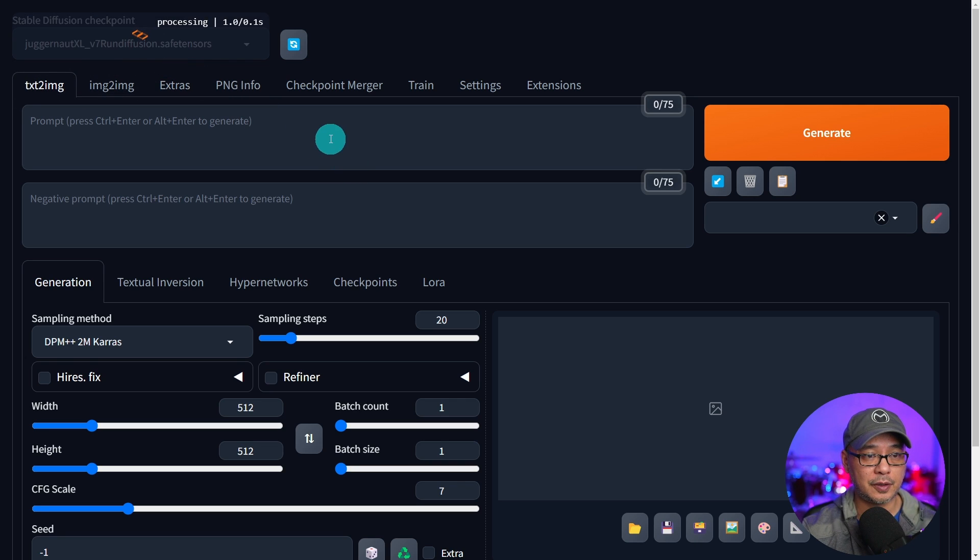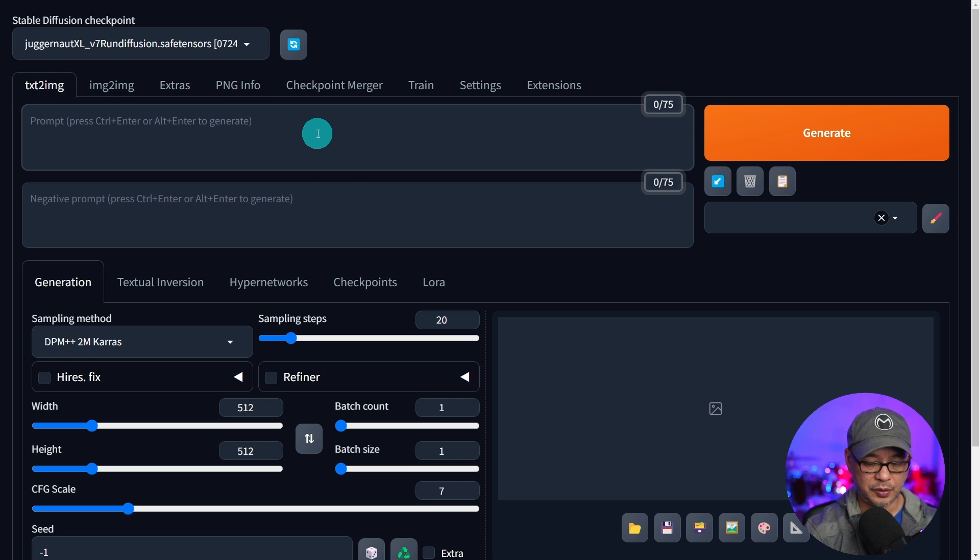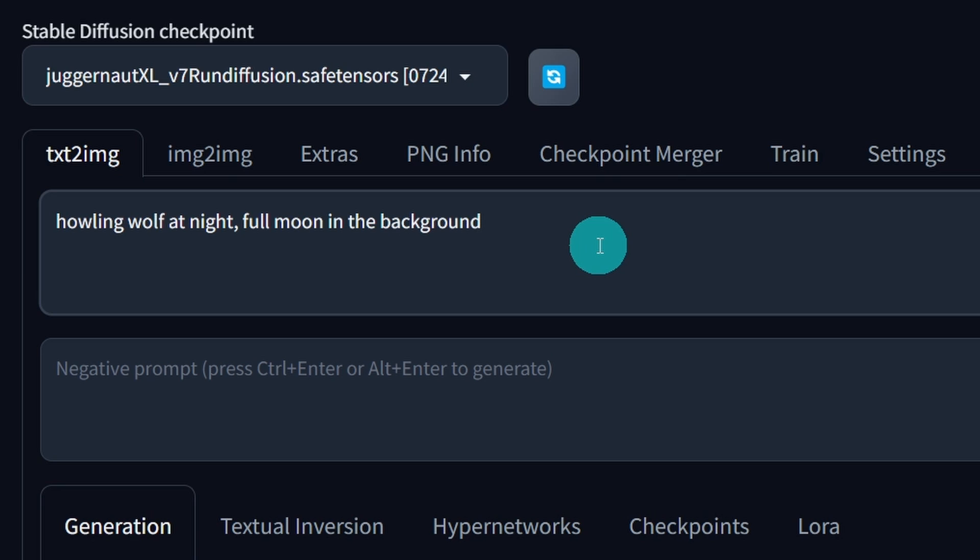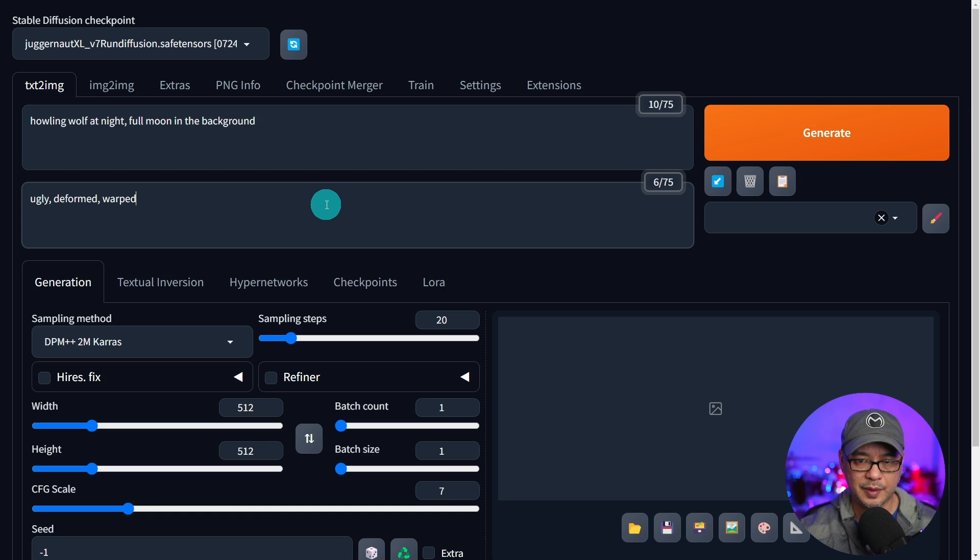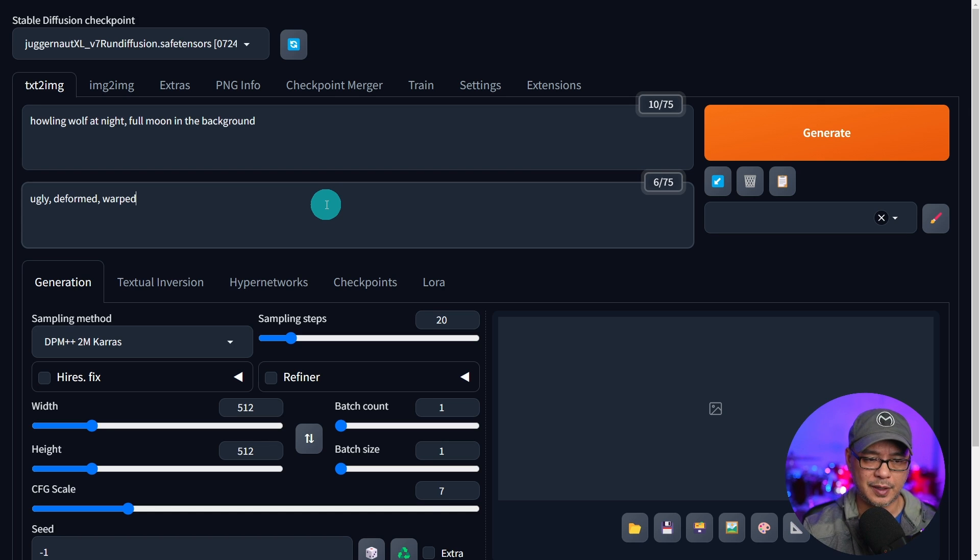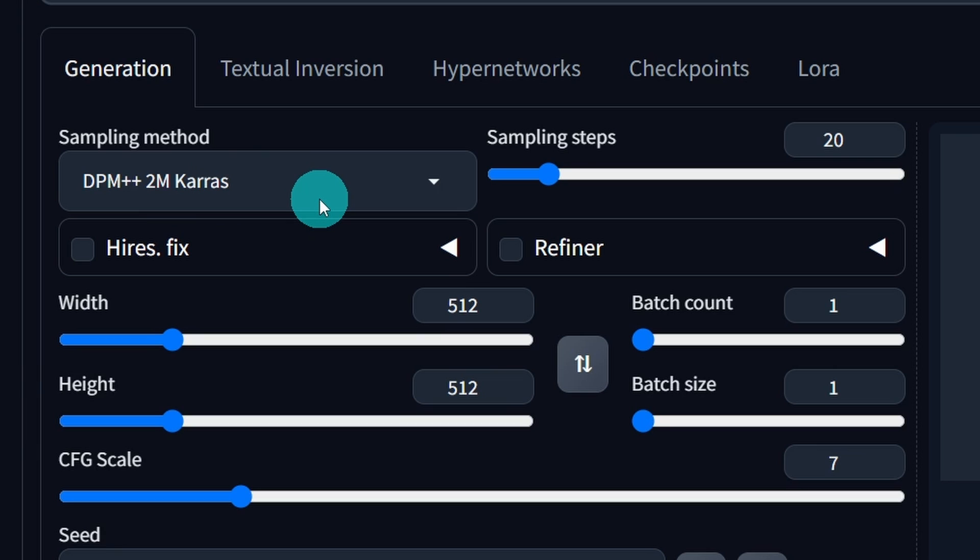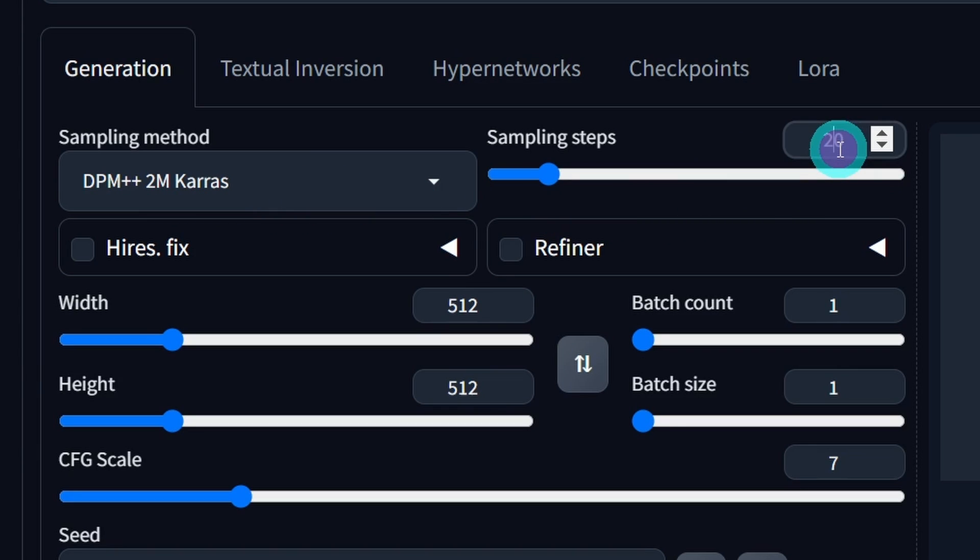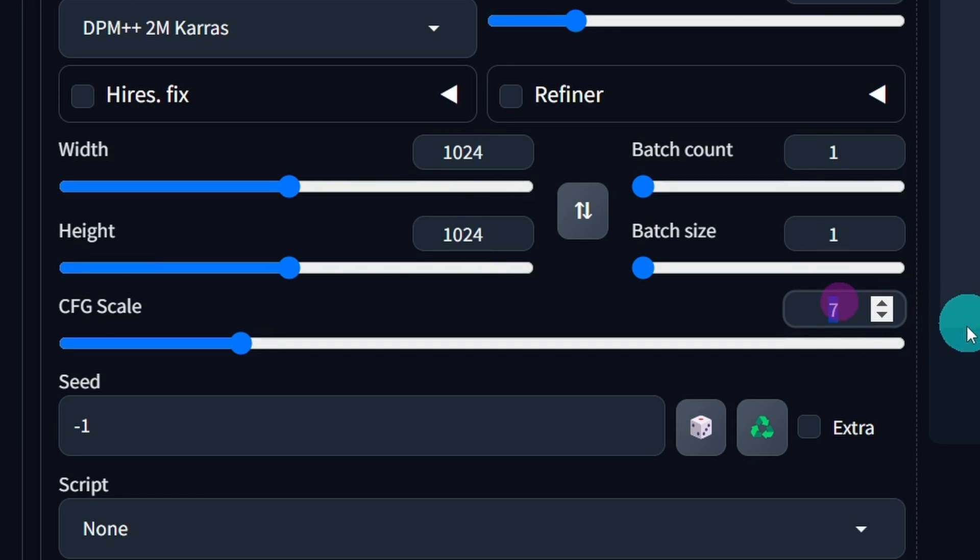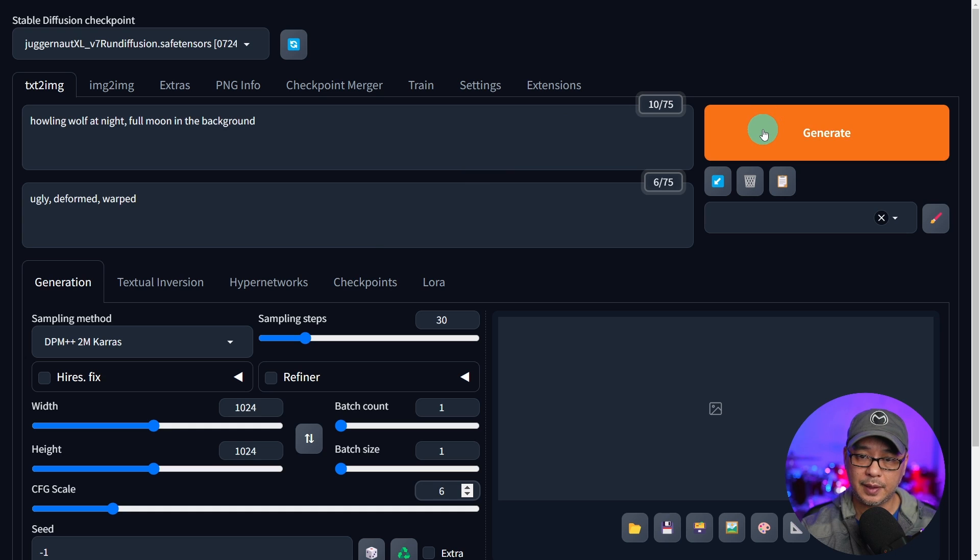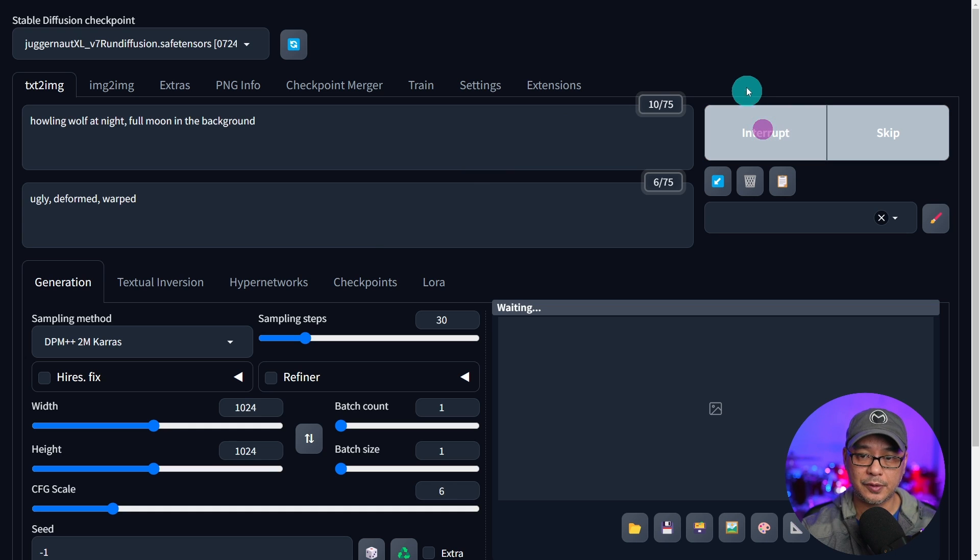We're going to select Juggernaut XL. I'm just going to do a very simple prompt of a howling wolf at night with a full moon in the background. Negative prompts, I'm just going to put ugly, deformed, warped. Something simple. You don't need a lot for SDXL. We'll leave the sampler to DPM++ 2M Karras. Let's go 30 steps, 1024 by 1024. CFG let's put it at 6. And then let's hit generate.